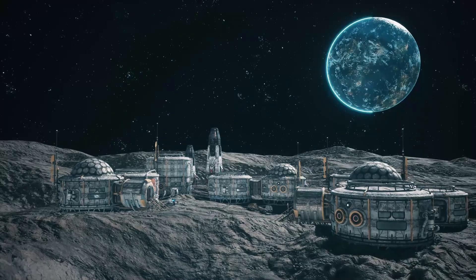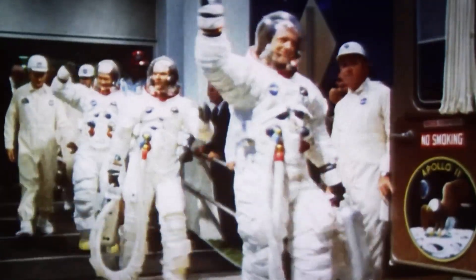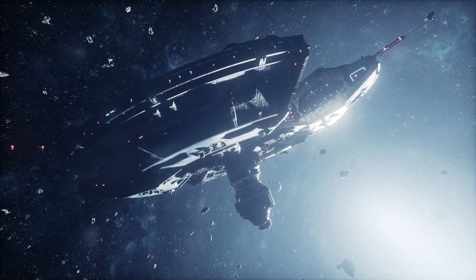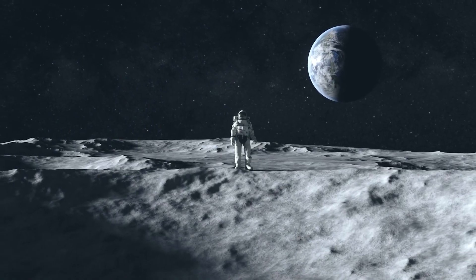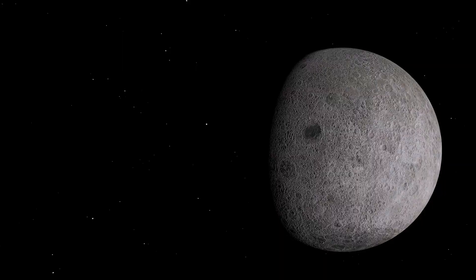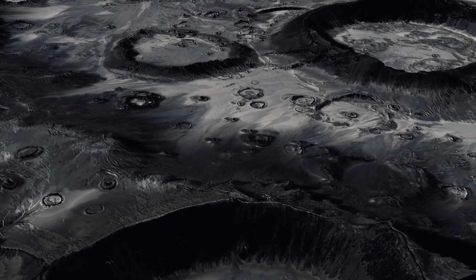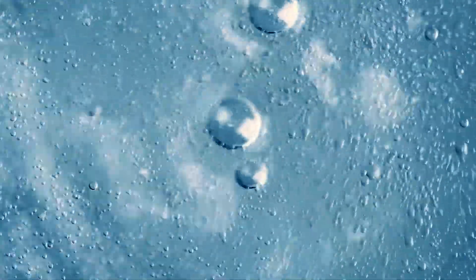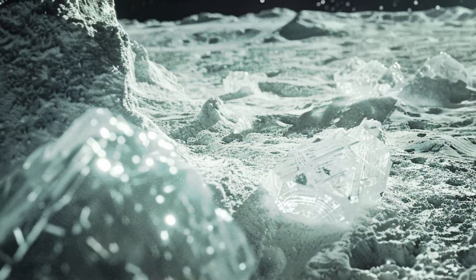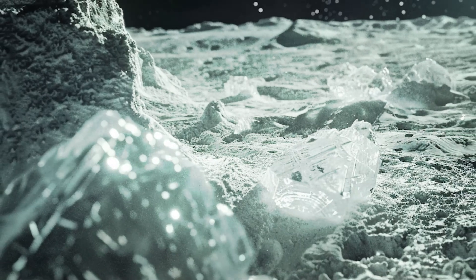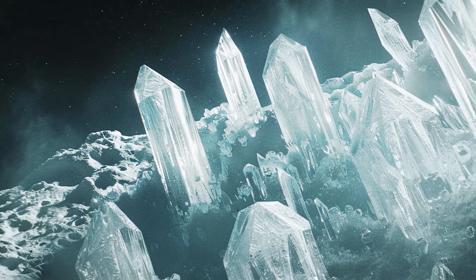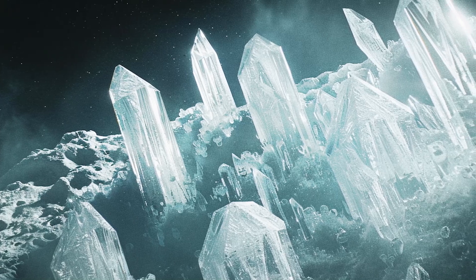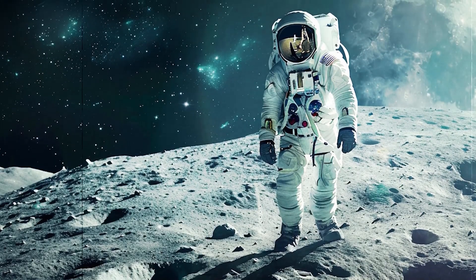In recent years, there has been a remarkable upswing in lunar exploration, with both space agencies and private enterprises deploying cutting-edge technology to delve into the mysteries of the Moon. Among the most groundbreaking of these discoveries is the presence of water ice at the Moon's poles. This transformative finding not only redefines our understanding of what the Moon holds, but also opens thrilling new avenues for future space exploration and potential colonization.